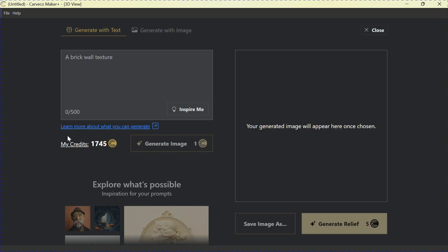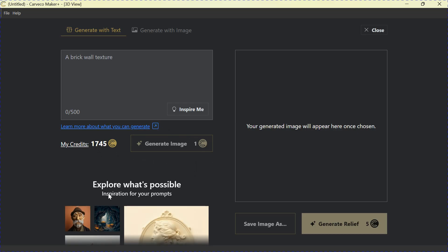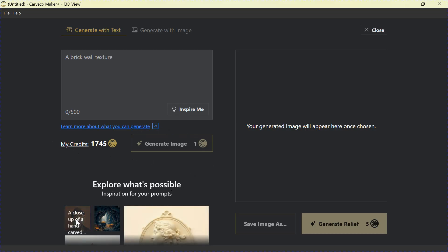This is going to be a credit-based system. We don't know what the costs for these credits and et cetera are going to be. Those will be announced when we announce, or they go live.